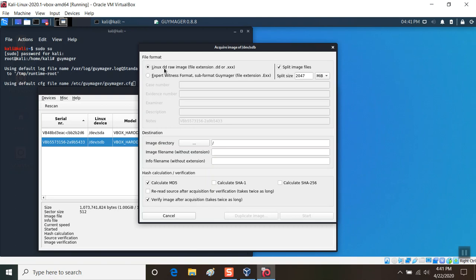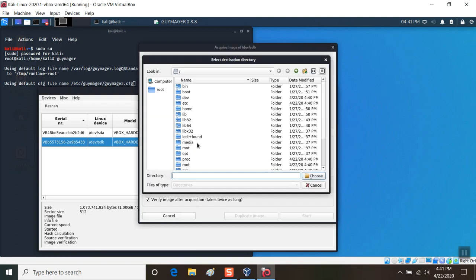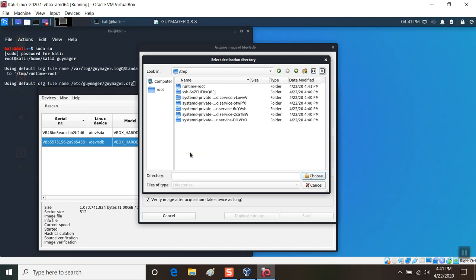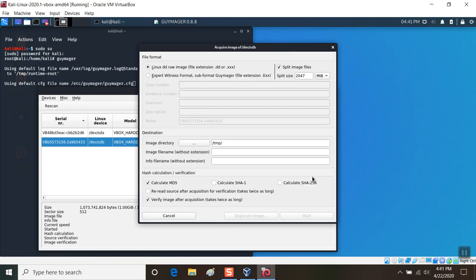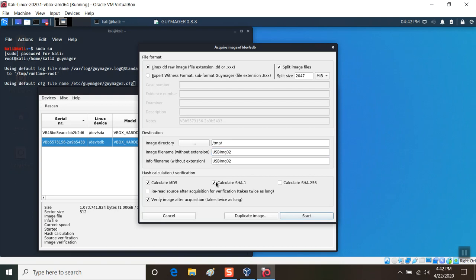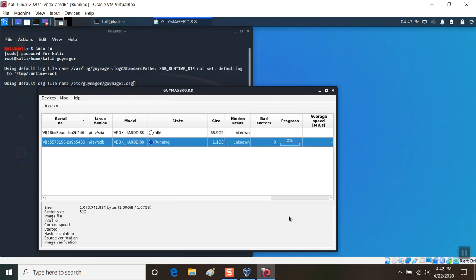The destination directory I'm going to put in temp folder because that's what temp folders are good for. I'm going to choose this, and the image file name without extension I'm going to use USB IMG 02, since this is likely the second image I've captured. I can calculate a SHA-1 and an MD5 and verify the image after acquisition. I'll click start.